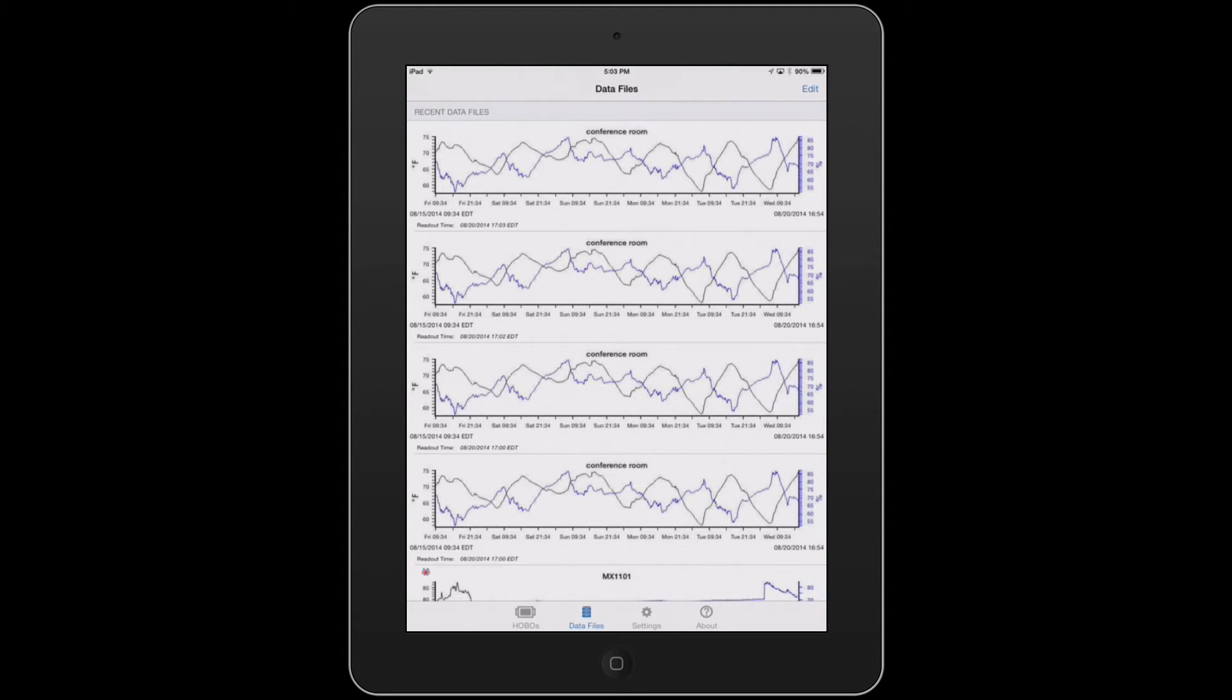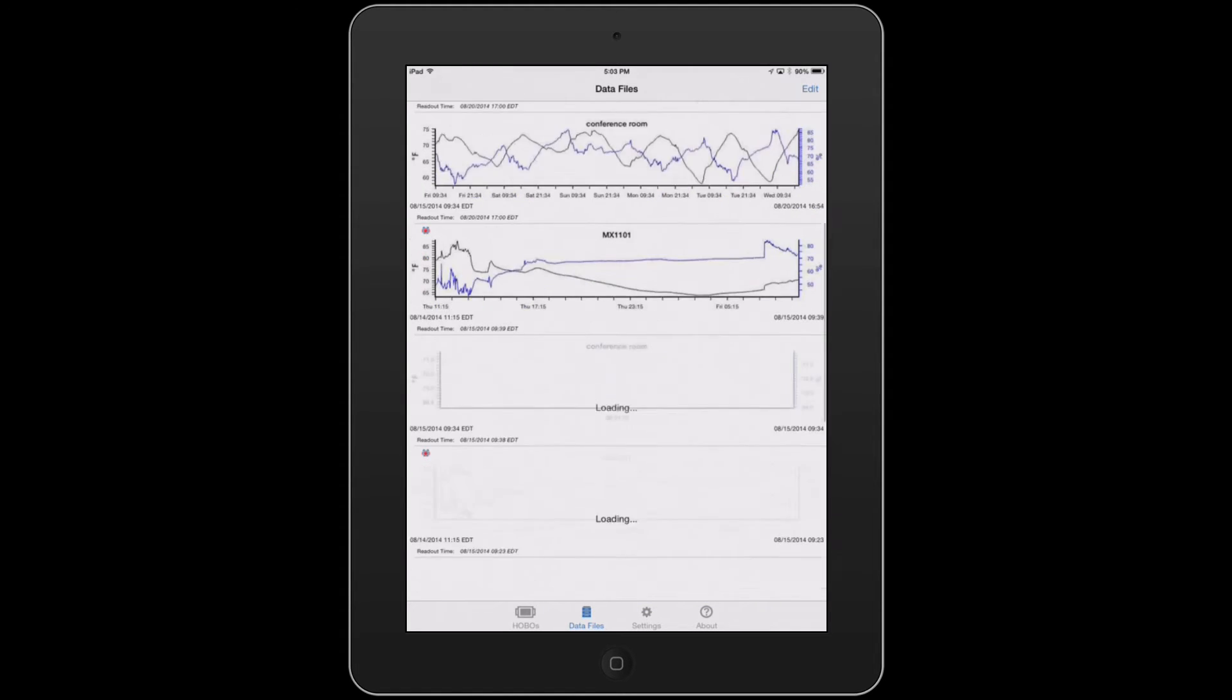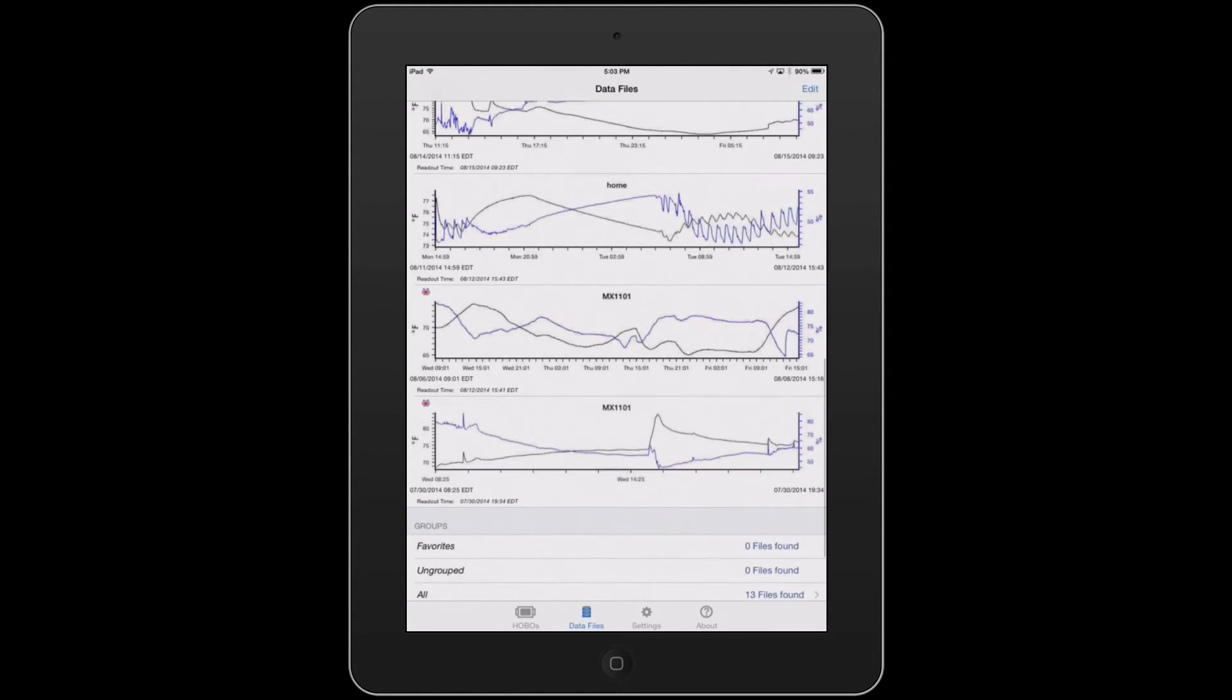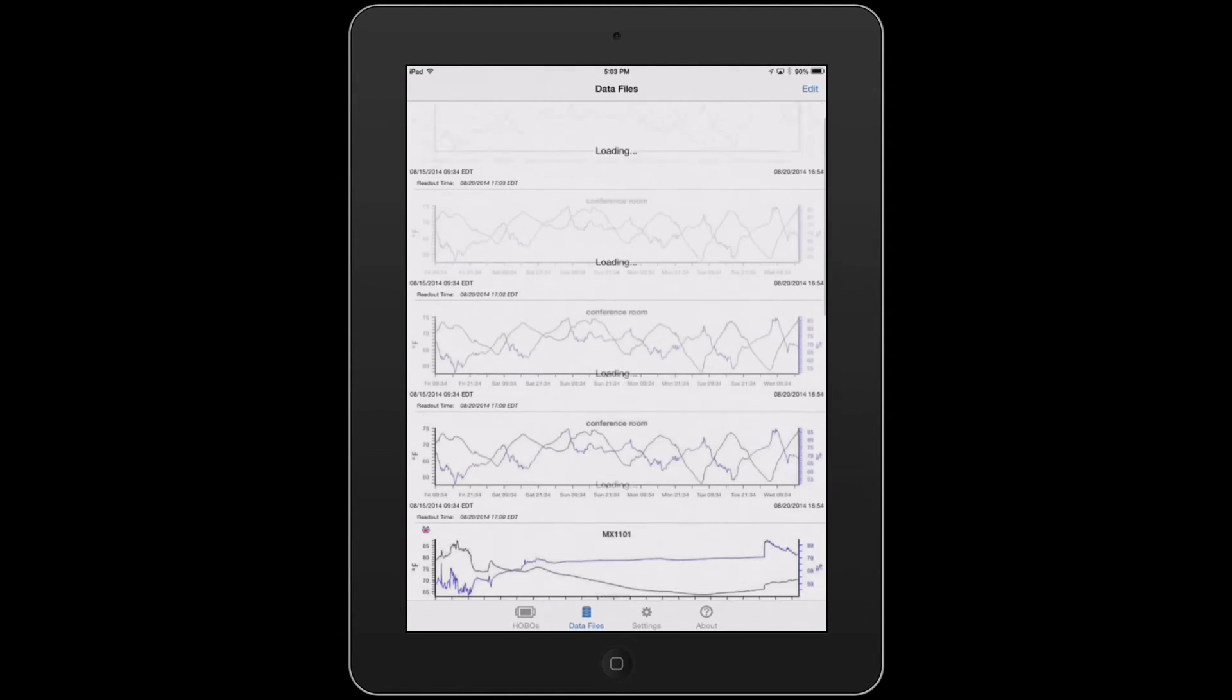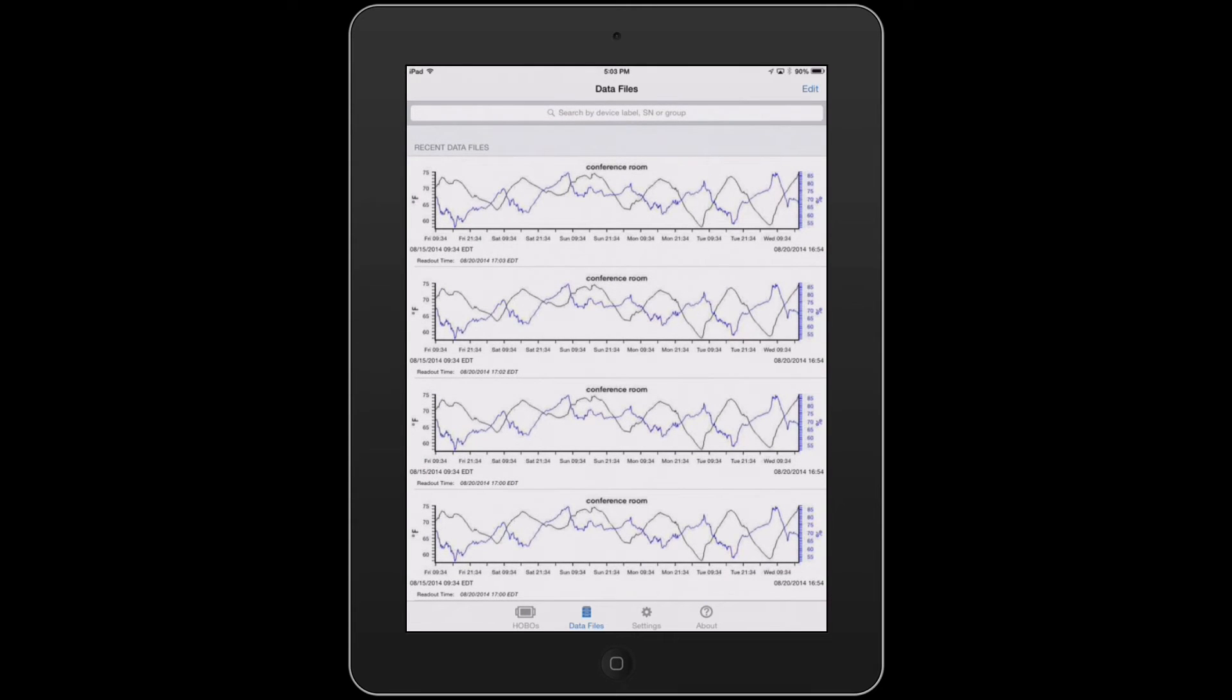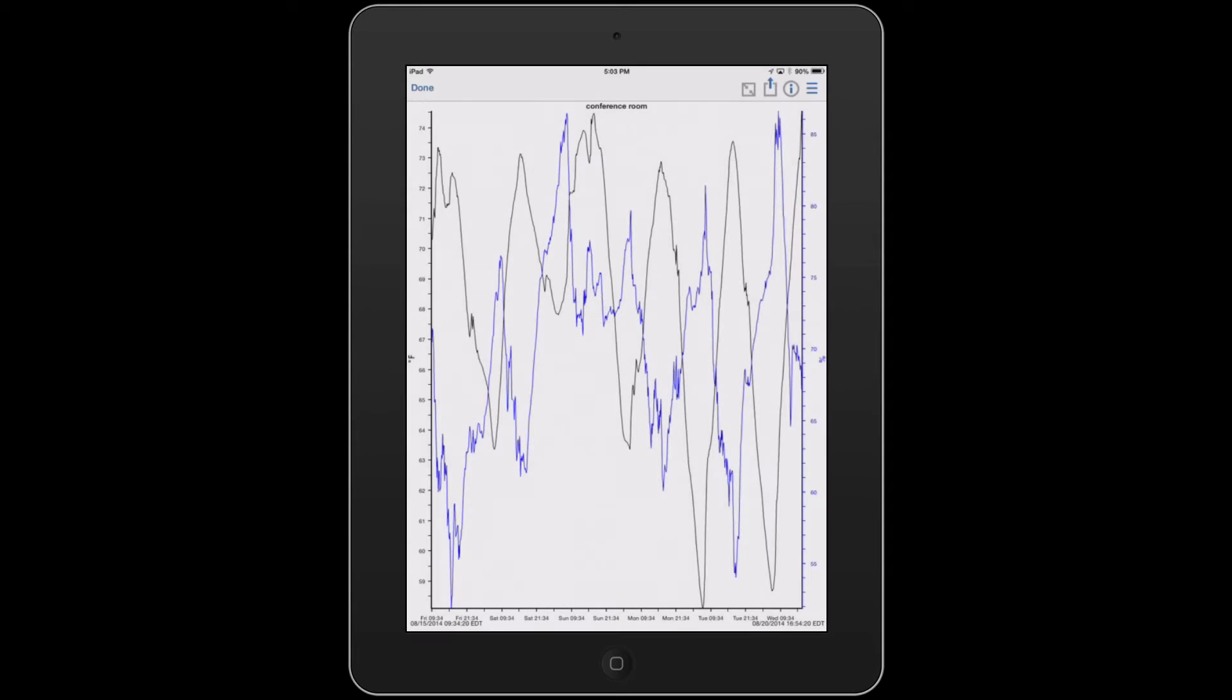Now we're looking at the mini-graphs that we've generated here. We'll tap on the first one, entitled conference room, and this will generate the larger graph.